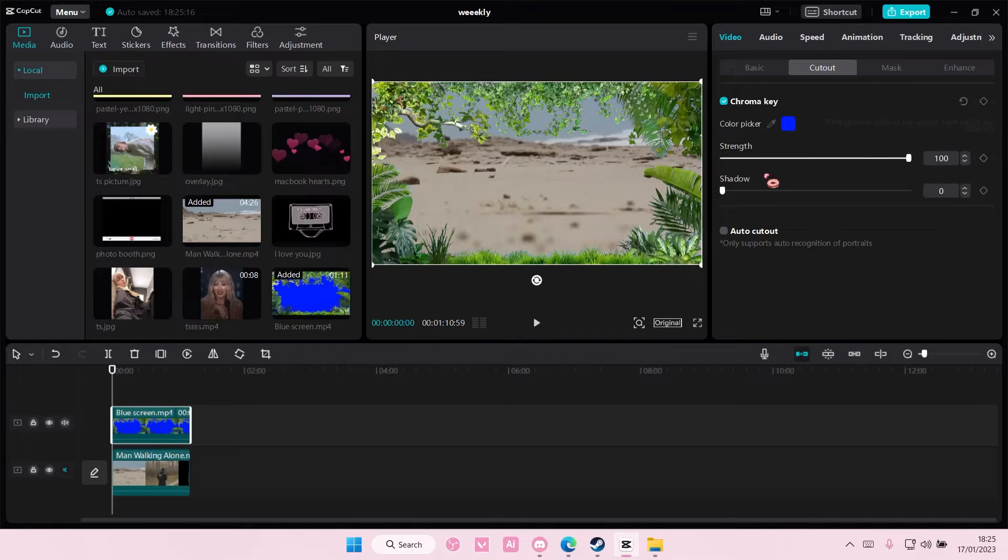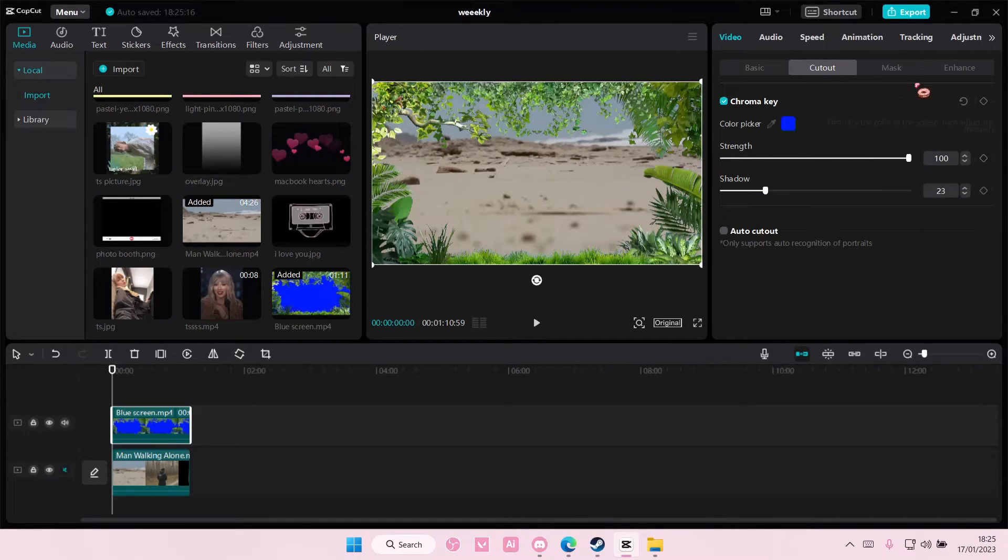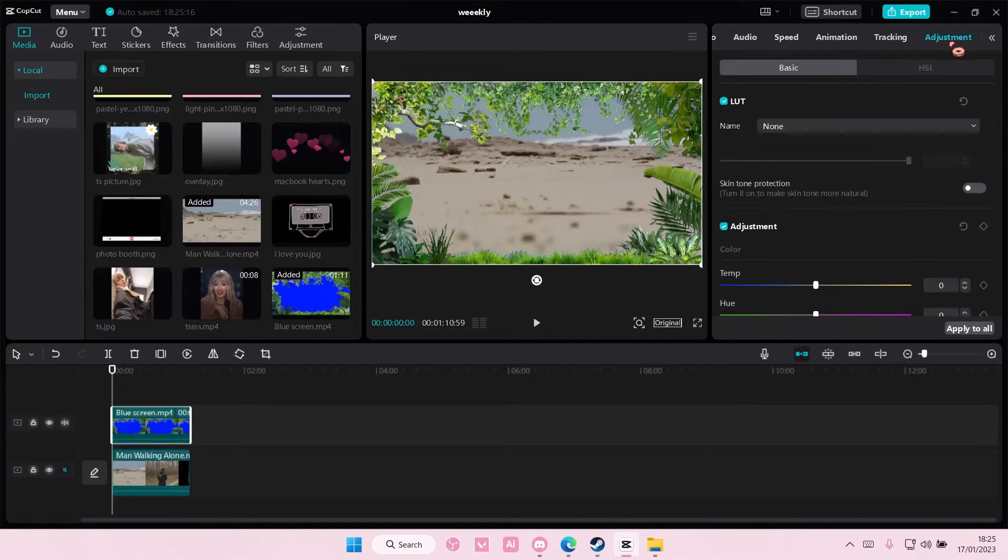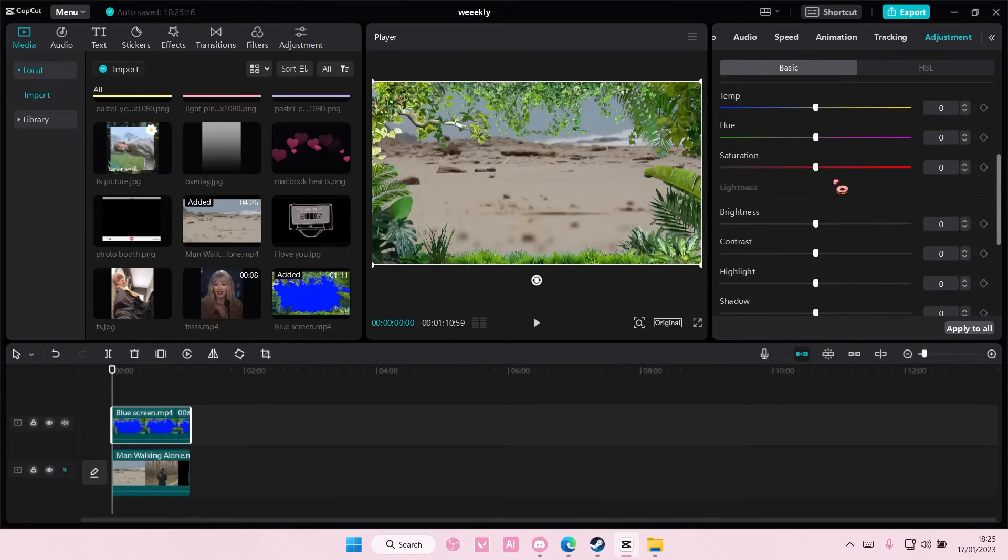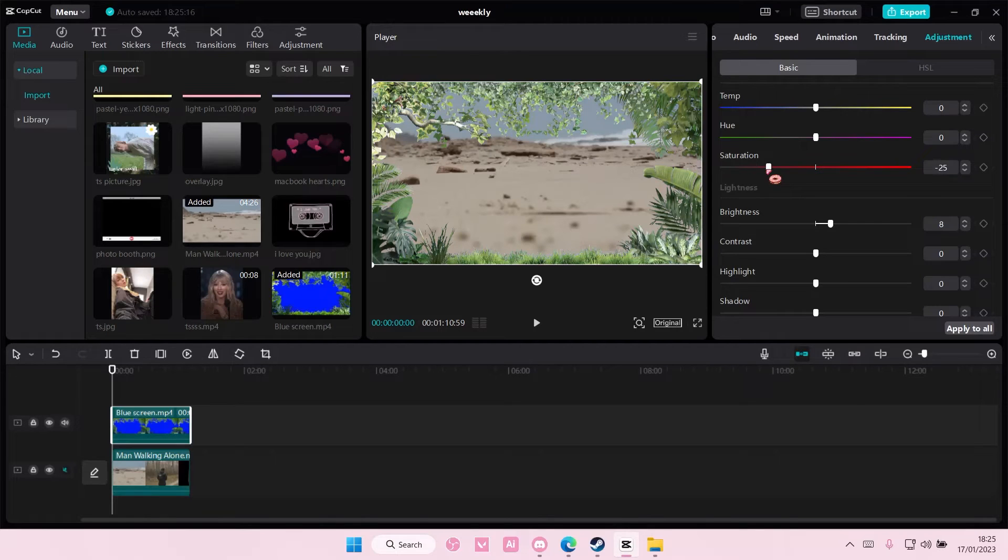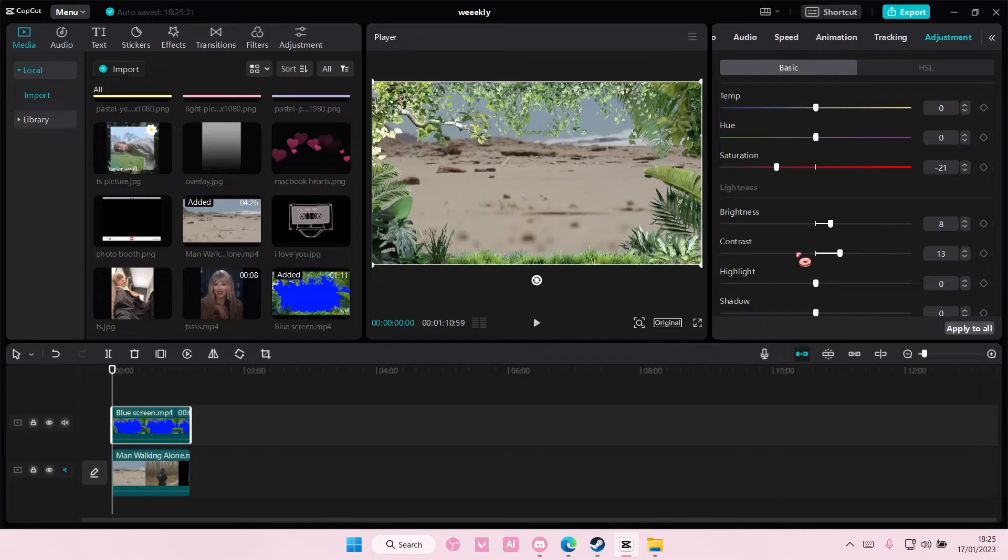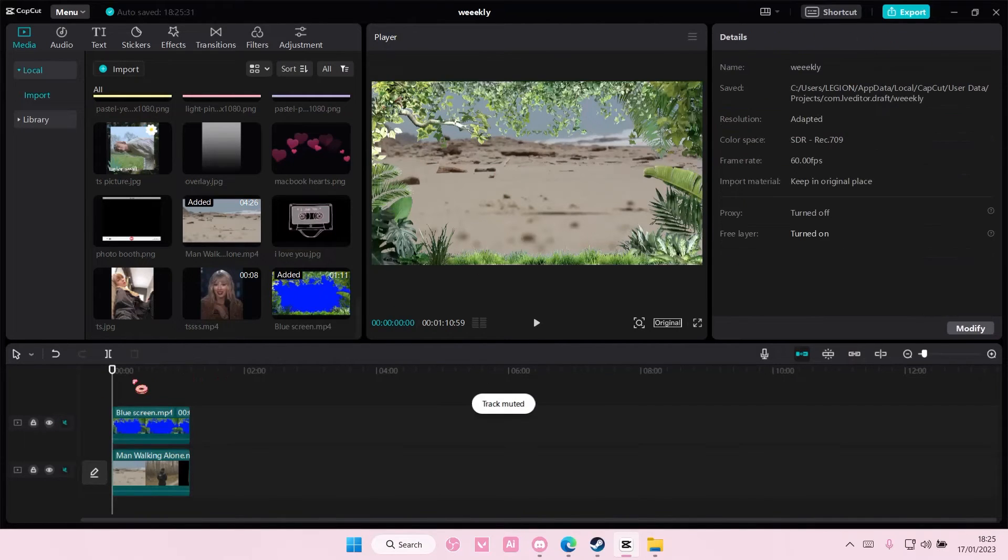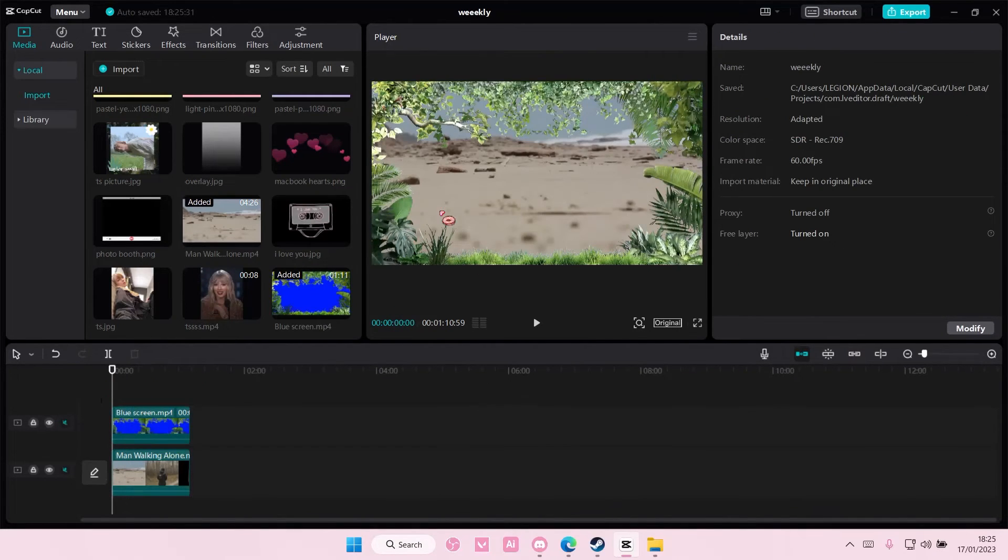You can also add in a shadow if you'd like to and you can even adjust it to match the video just a little bit more. It's not going to really match it but as you can see the blue screen is gone from the video.